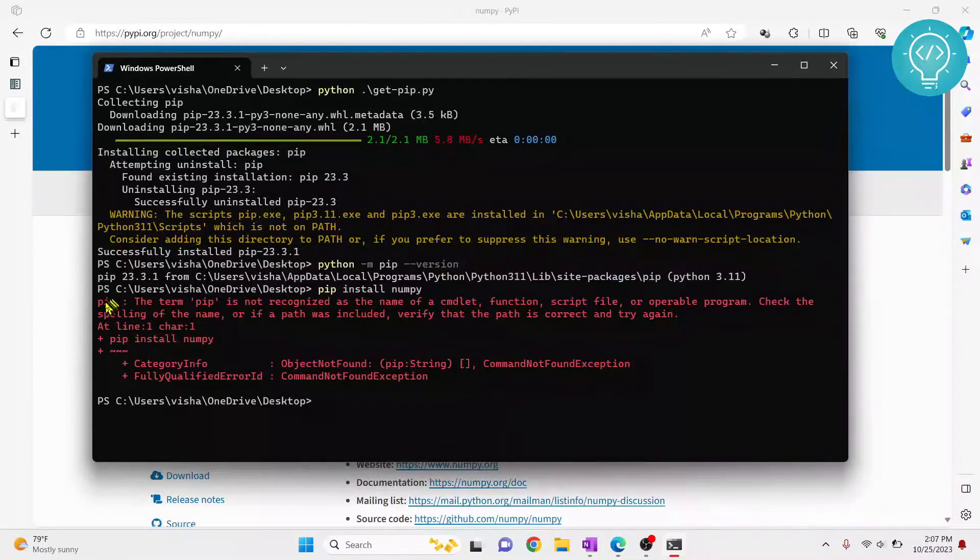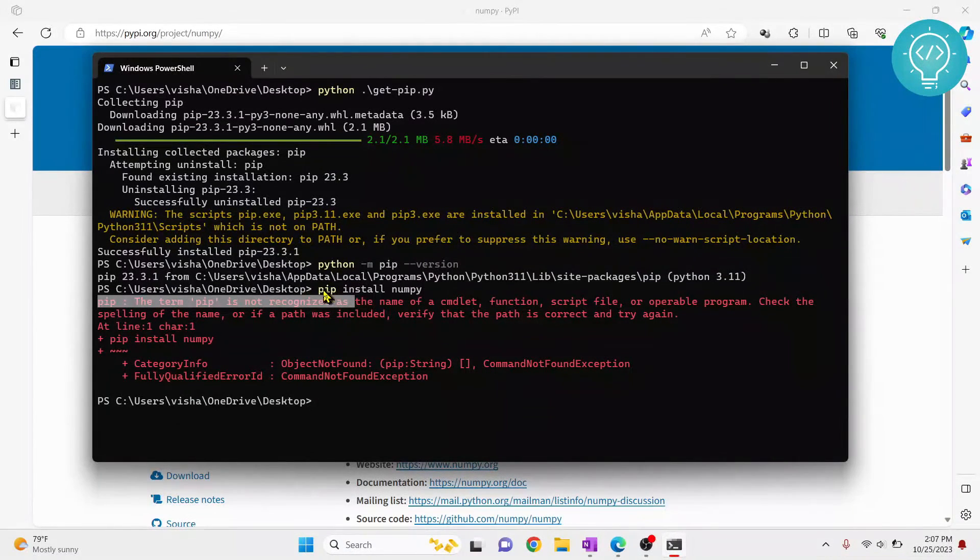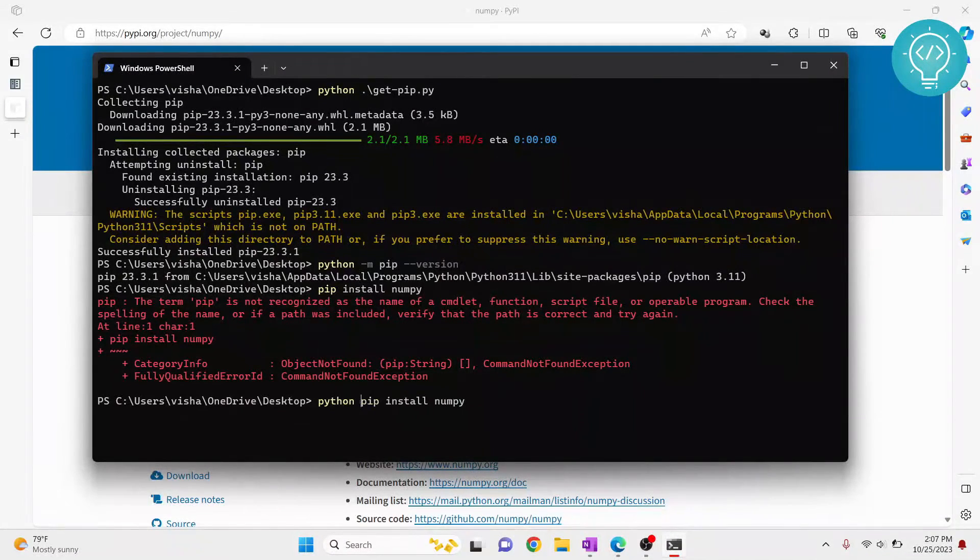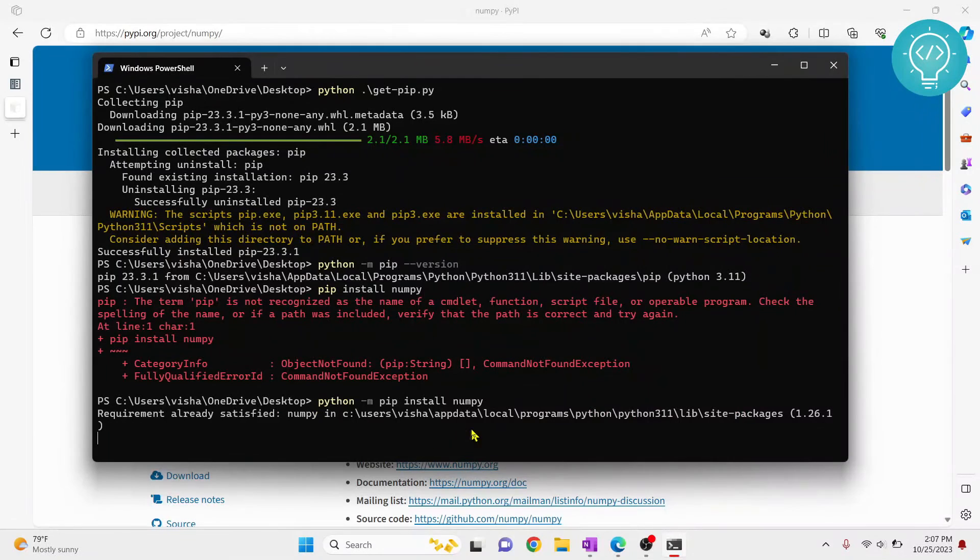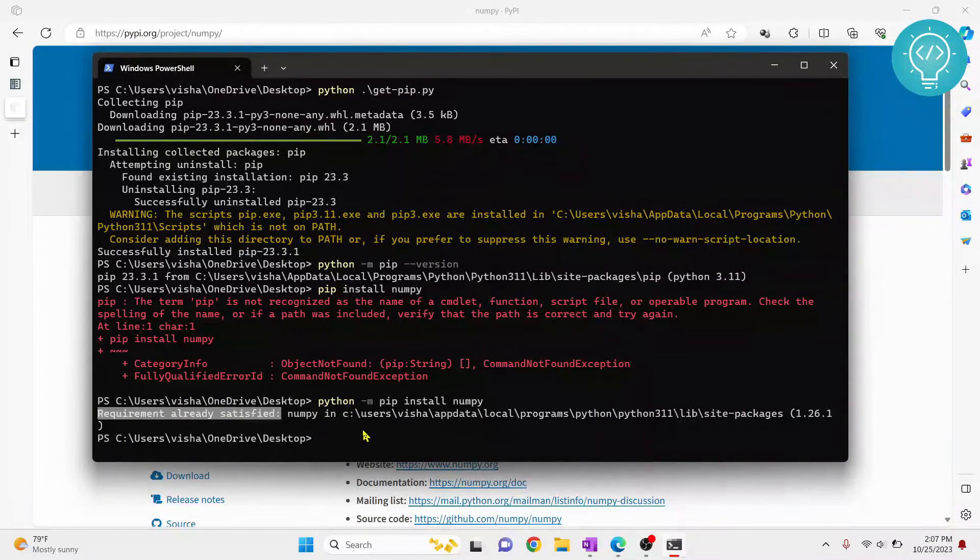Now if you get this error term PIP is not recognized, it's because PIP is not added to the environment variable yet. So what you can do is you can type Python -m pip install NumPy and this will install NumPy. Okay, so it is already installed in my case.